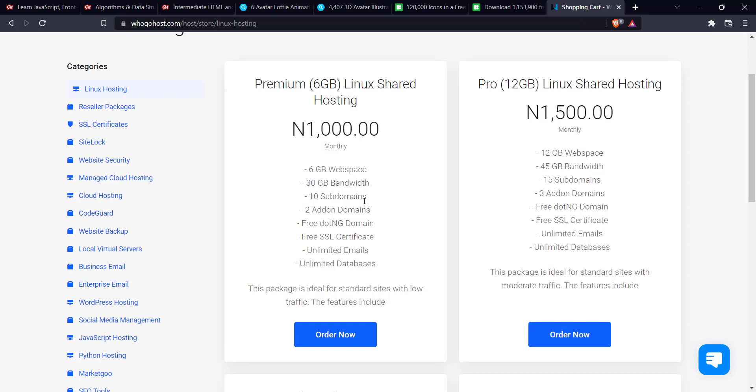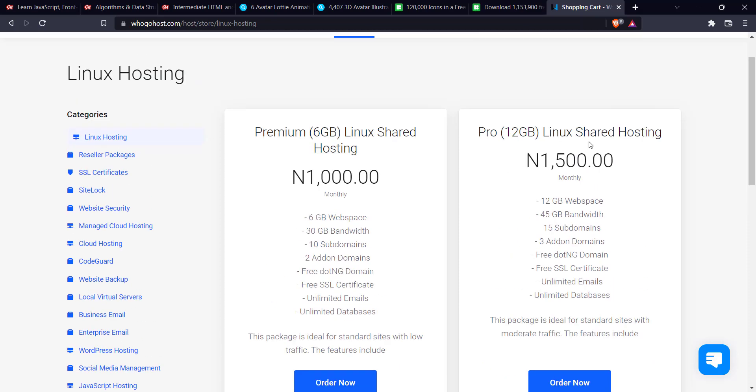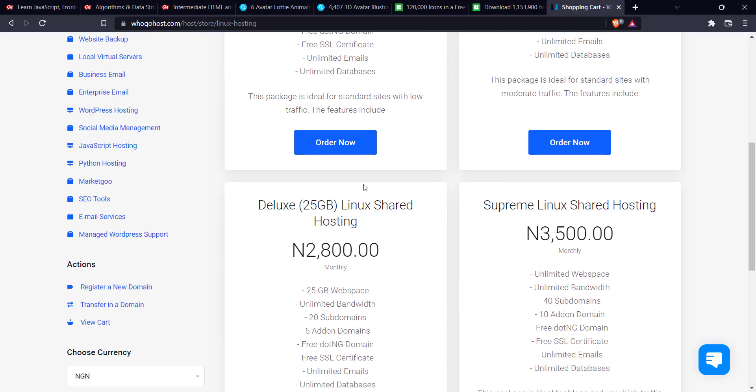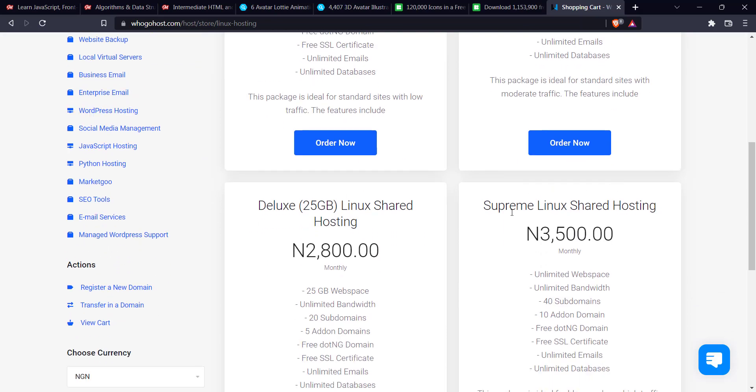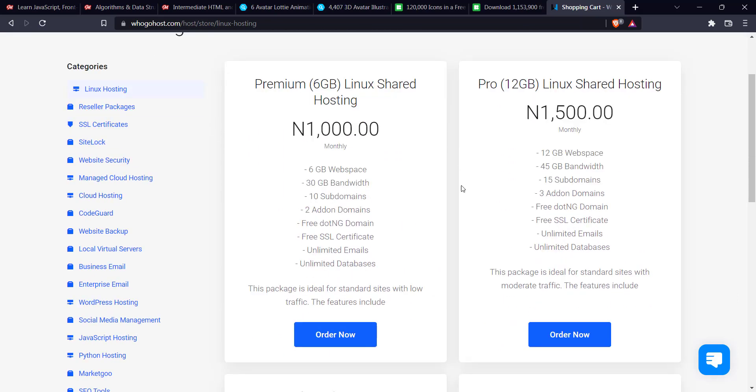Then if you are building something, let's say bigger than just the basic website, you can go for the Linux shared and the pro plan or the deluxe. Depends on what you're looking for, to be honest, or what your website is going to be doing or what you're going to be doing your website.